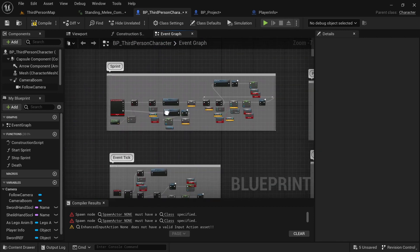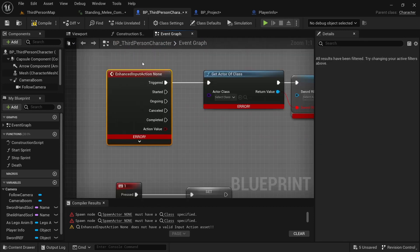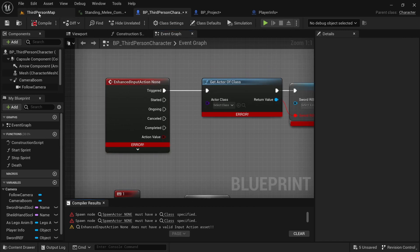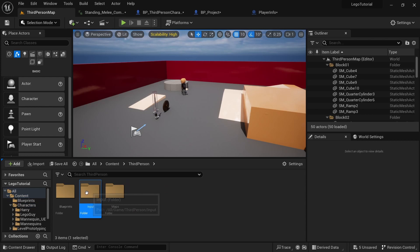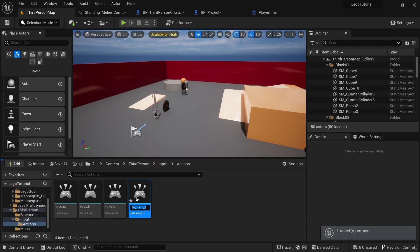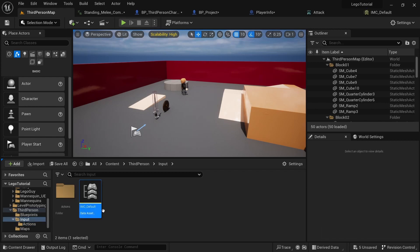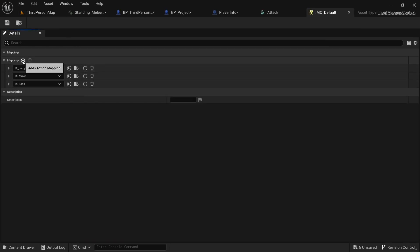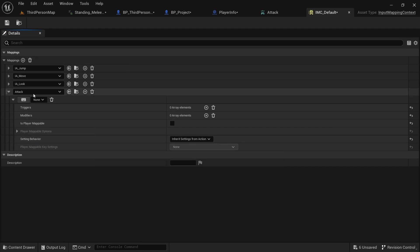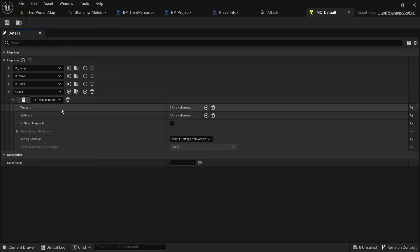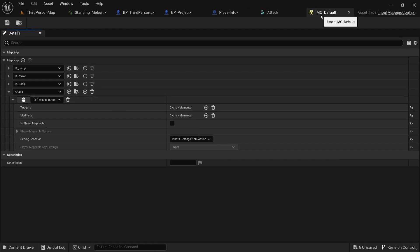Moving over to combat, we need to create an Enhanced Input Action. Compile first, then go to Third Person > Input > Actions. Copy and paste one of the existing ones and call it Attack. Then go to IMC Default, double click, open up the mappings, add one, and set it to Attack. I'm going to use the left mouse button for attacking — you can pick anything — and then we're done with that. Close those.